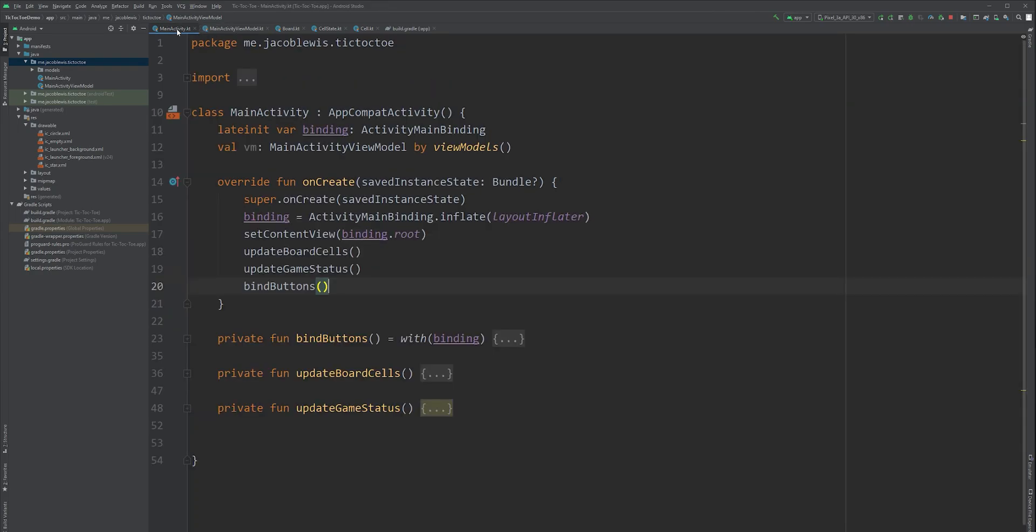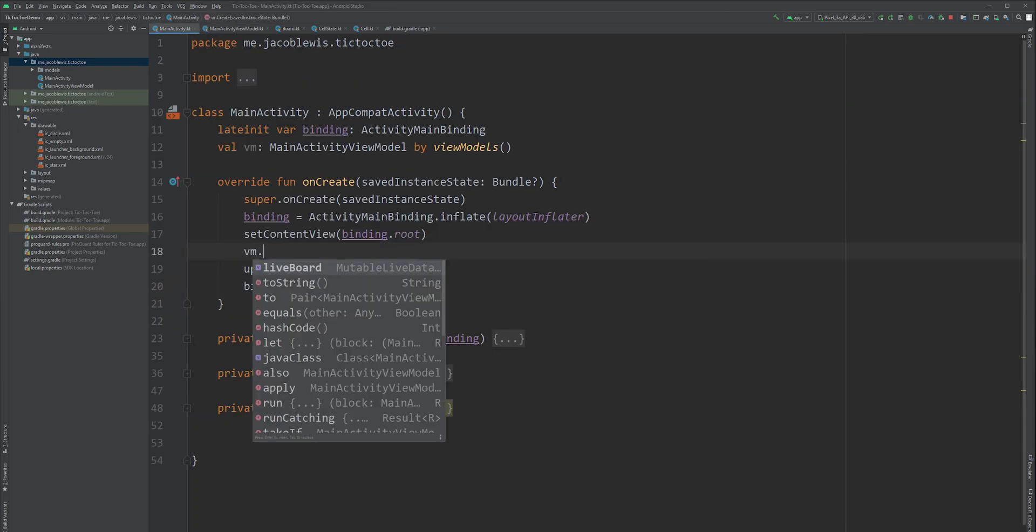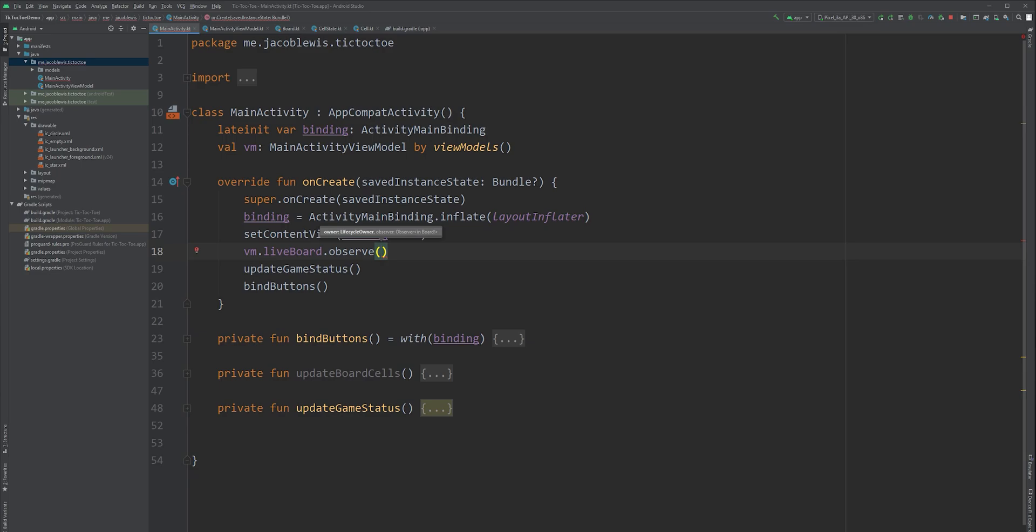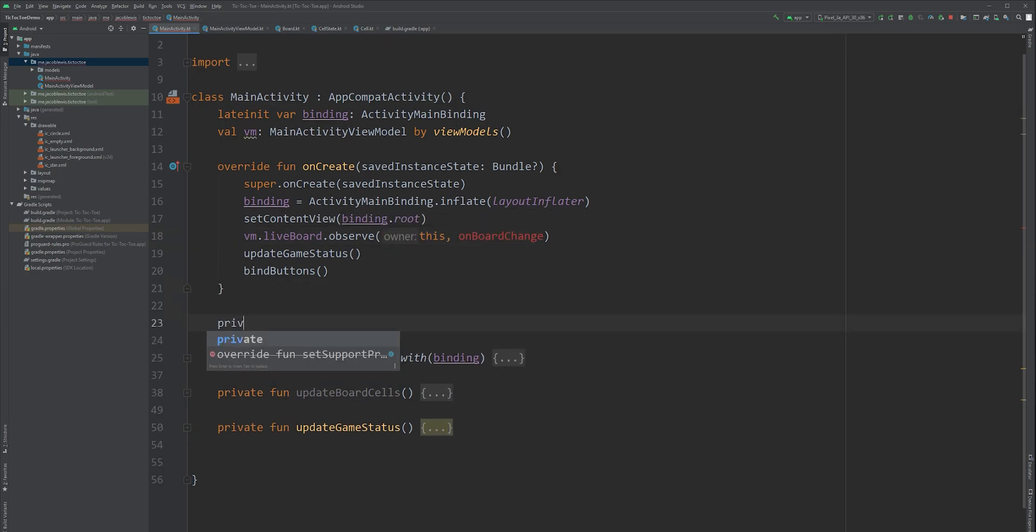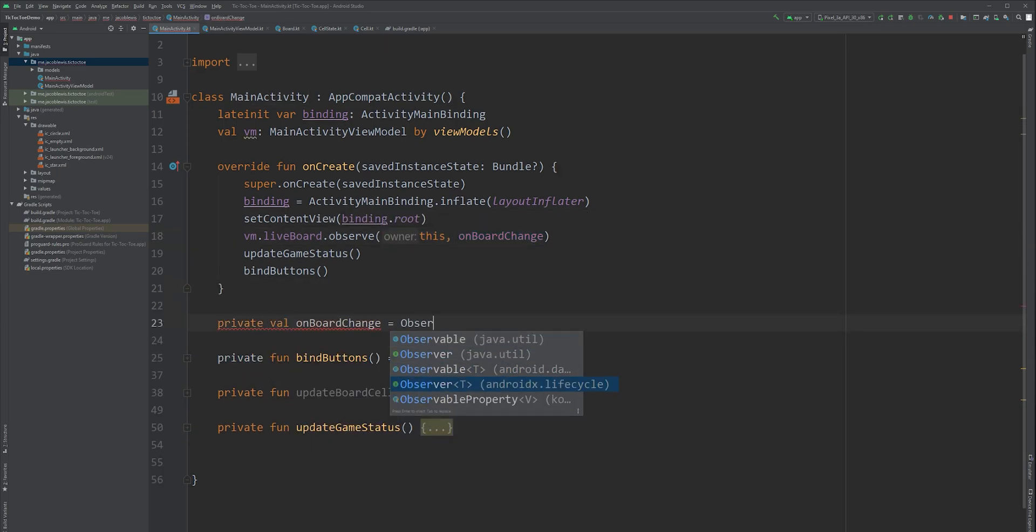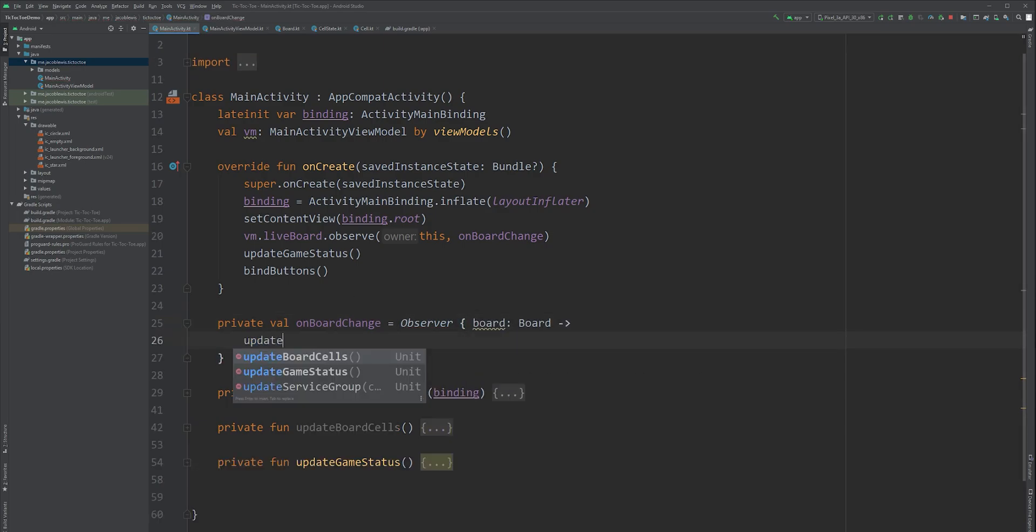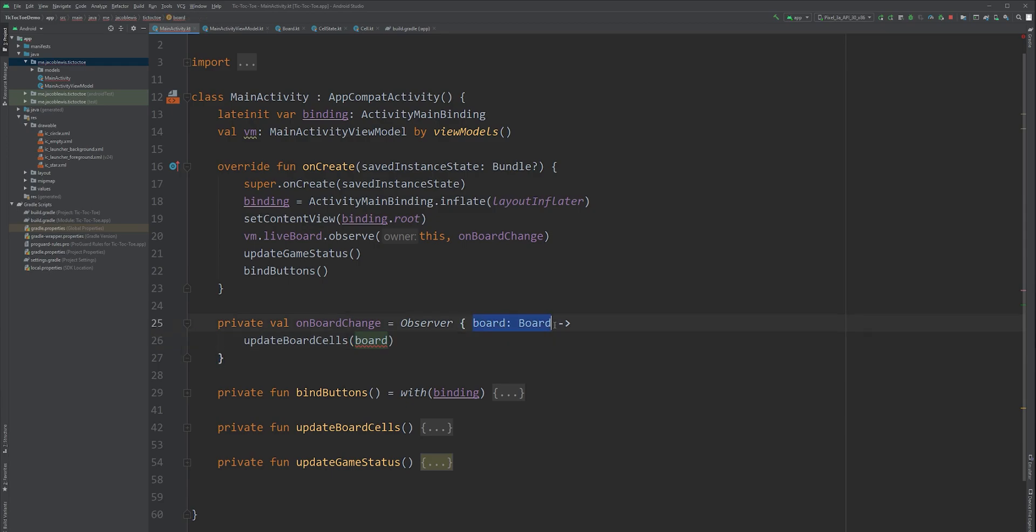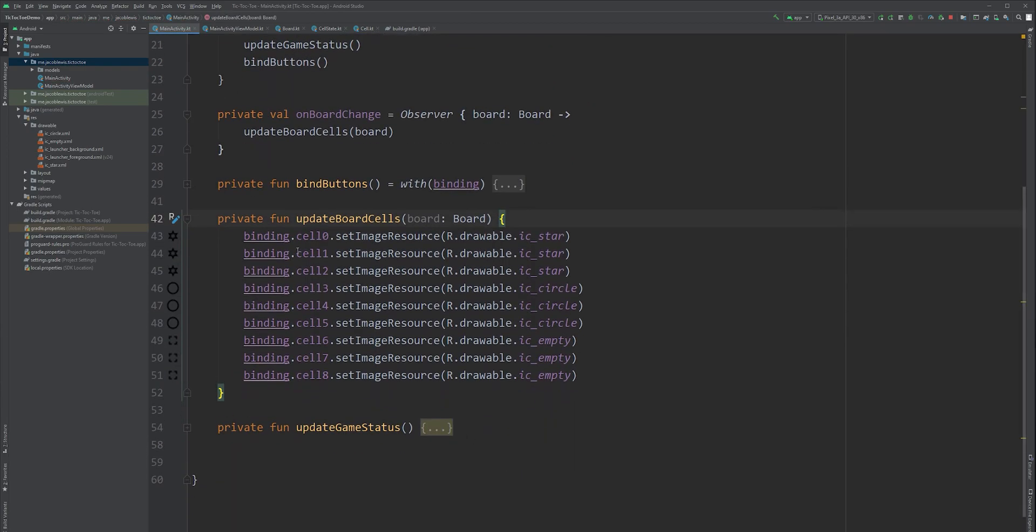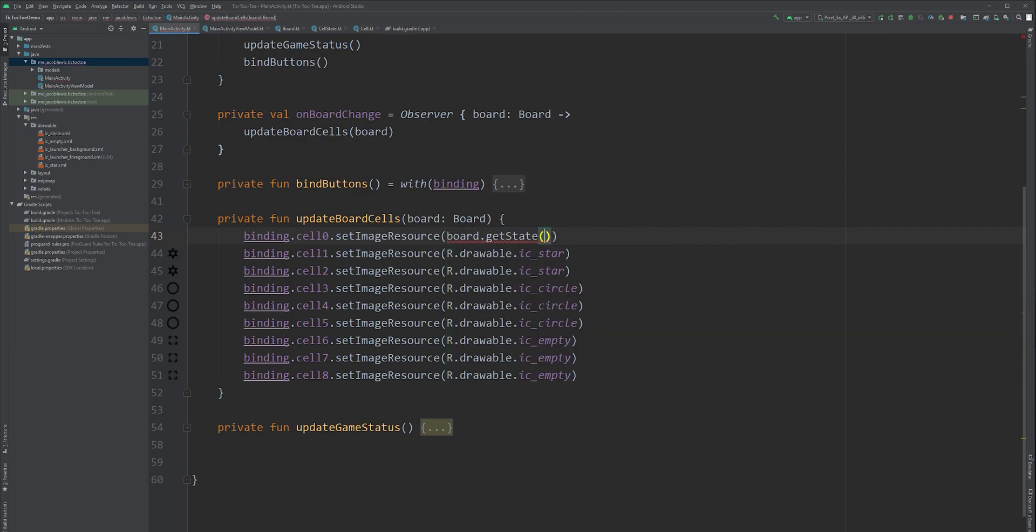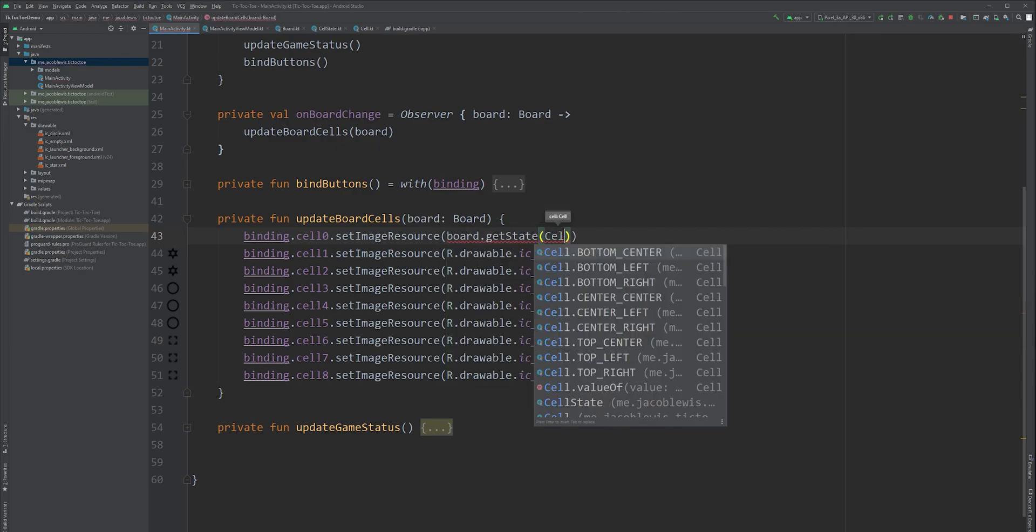Back in our activity, remove UpdateBoardCells and add an observer to our LiveBoard variable. Add an observer variable to the activity right here and call UpdateBoardCells from within the Lambda. Update the method to include our new board object as an argument. Update the image resource assignments with their respective board state cells.